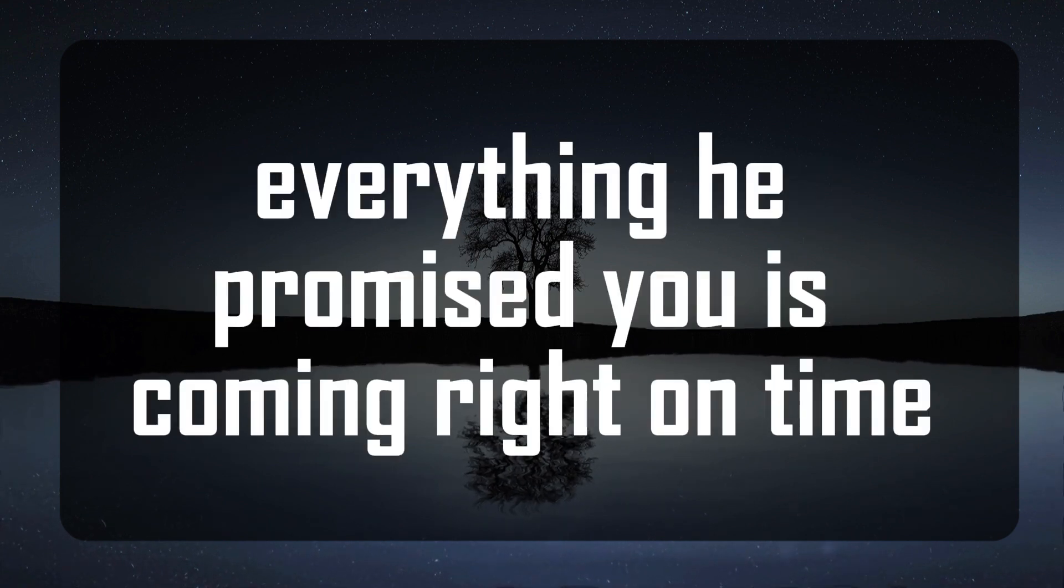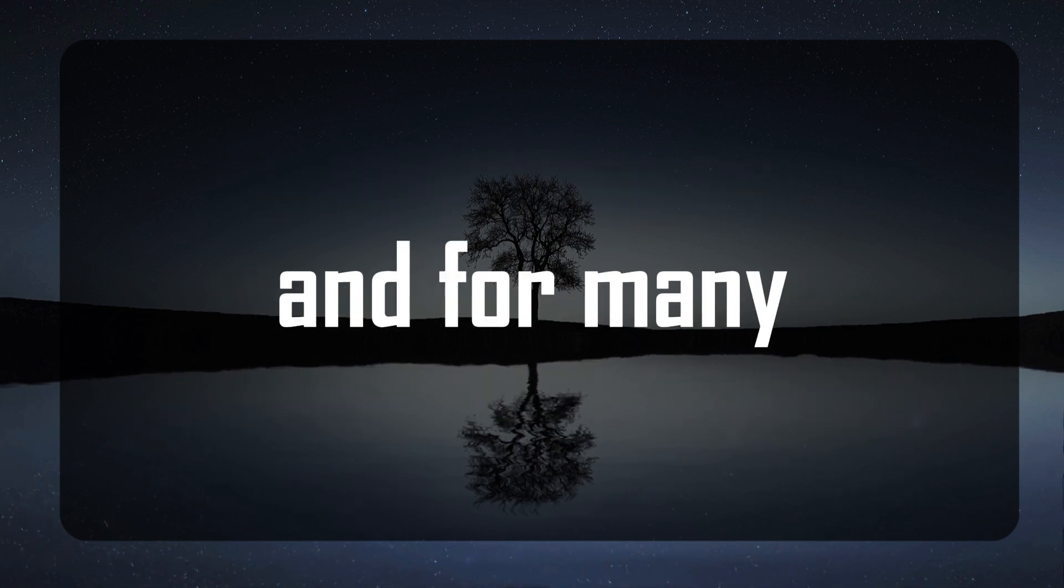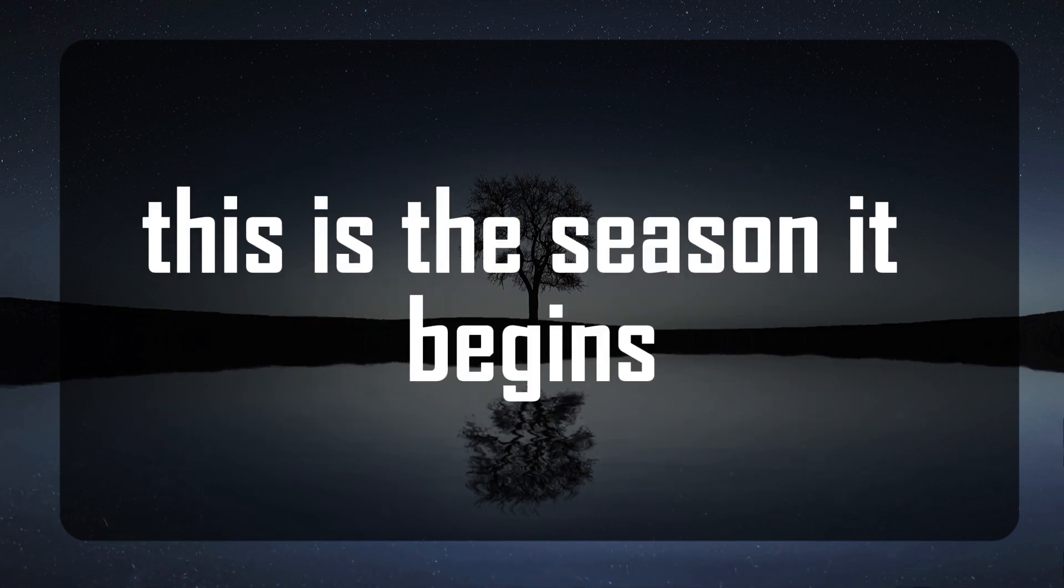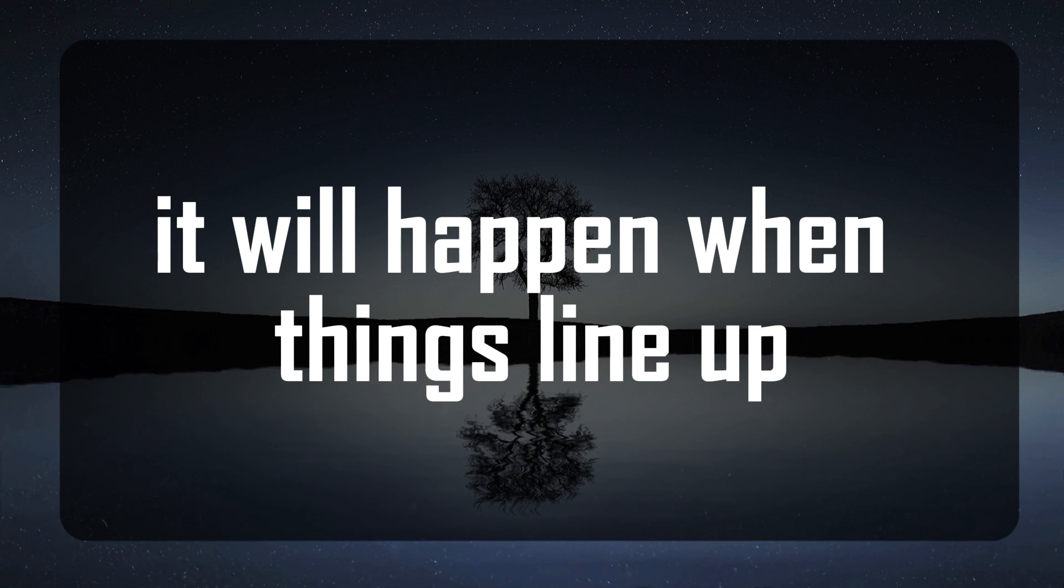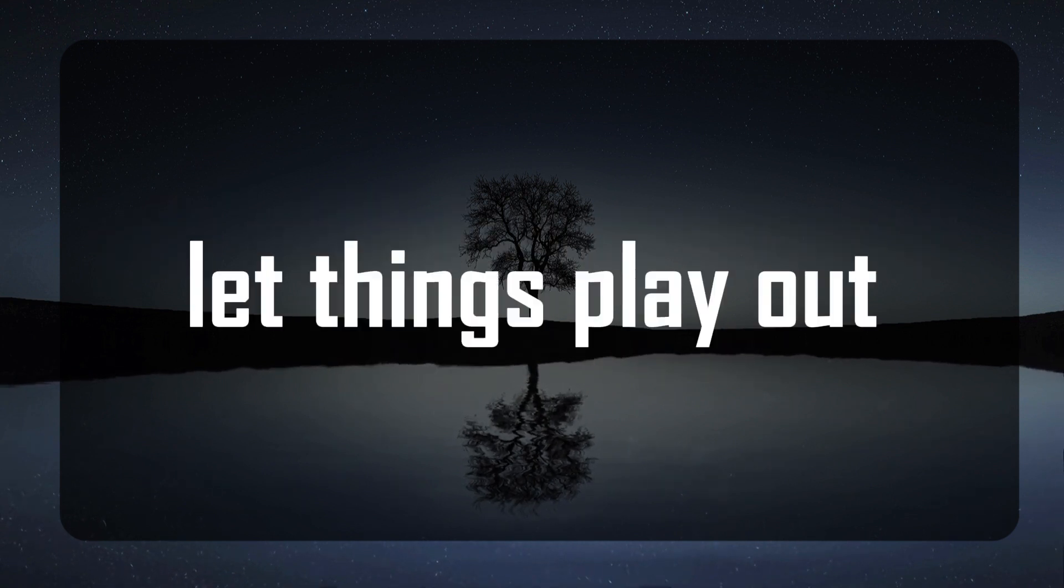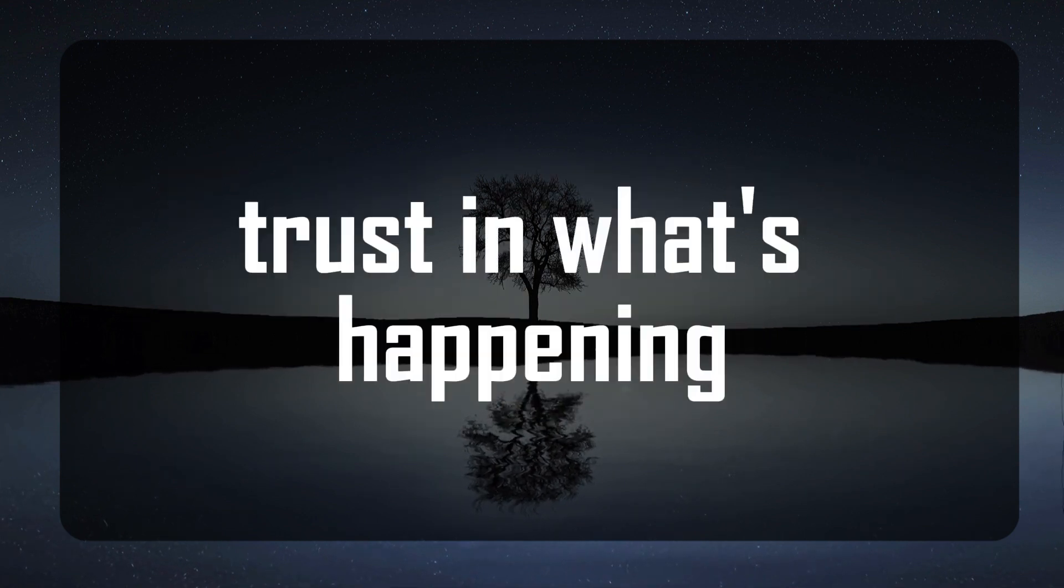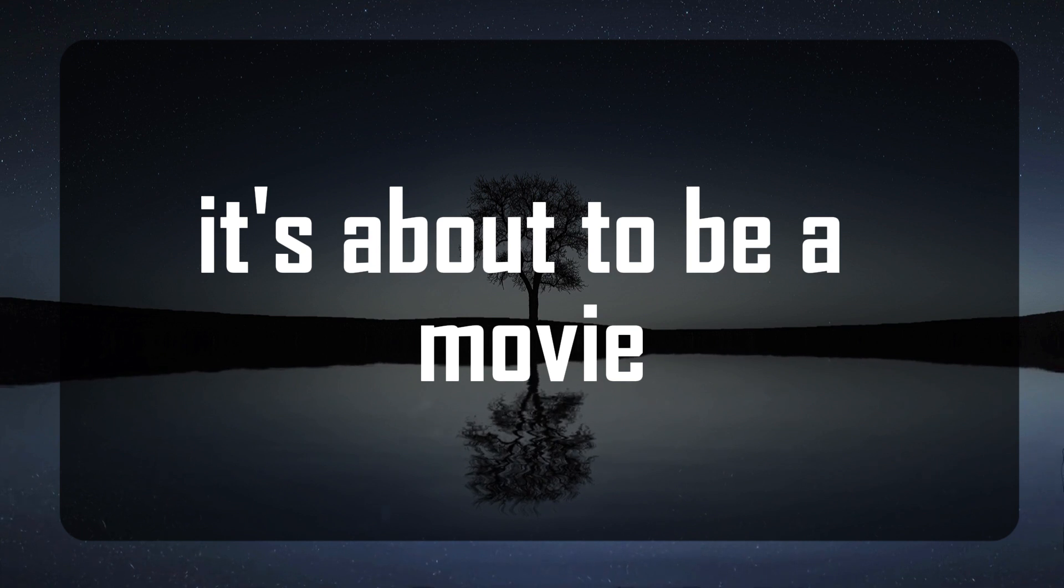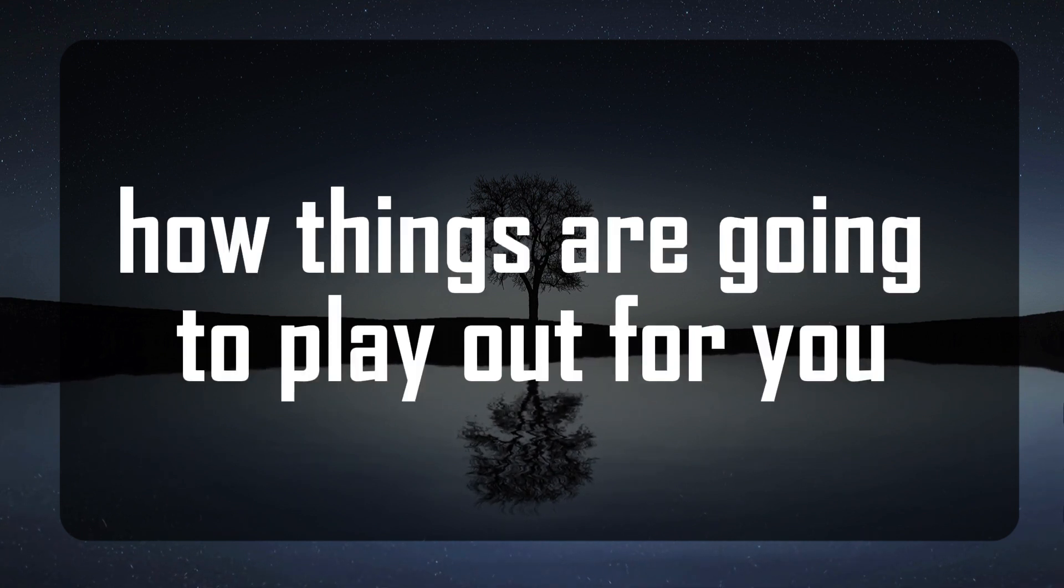Everything he promised you is coming right on time, and for many this is the season it begins. It will happen when things line up. You're being prepared for it. Let things play out. Follow the signs and start being more consistent with your growth. Trust in what's happening. It's about to be a movie, how things are going to play out for you.